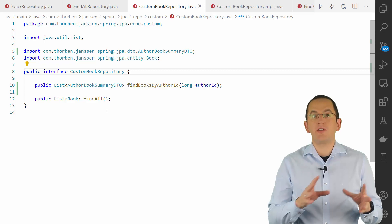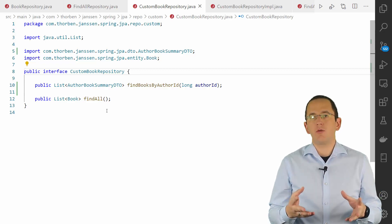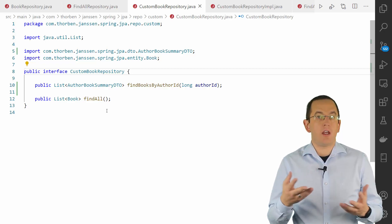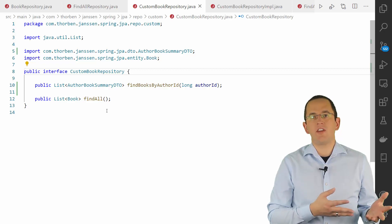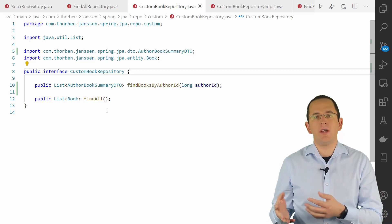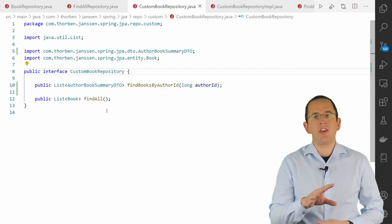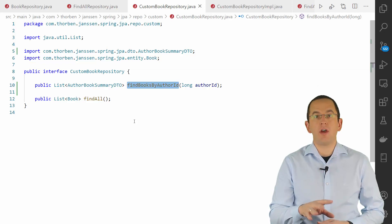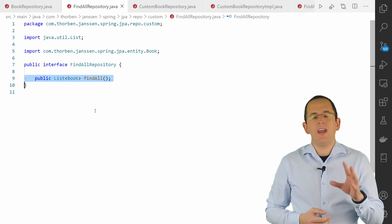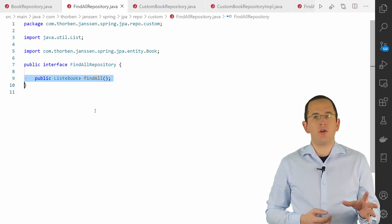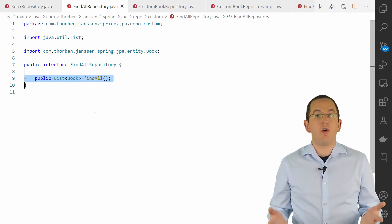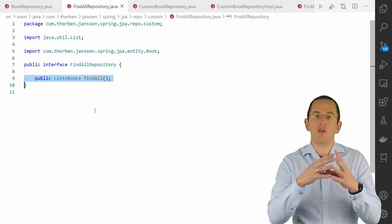When you use multiple fragment interfaces to compose your repository, you can get into the situation where two interfaces define a method with the same name. In the previous code snippet, the BookRepository extends the fragment repositories CustomBookRepository and FindAllRepository. The CustomBookRepository defines the methods FindBooksByAuthorId and FindAll, while the FindAllRepository only defines a FindAll method. As you can see, both fragments define a FindAll method. On an interface level, this is not a problem — as with all Java interfaces, the two methods get merged into one. But both fragment repositories can also provide their own independent implementations.